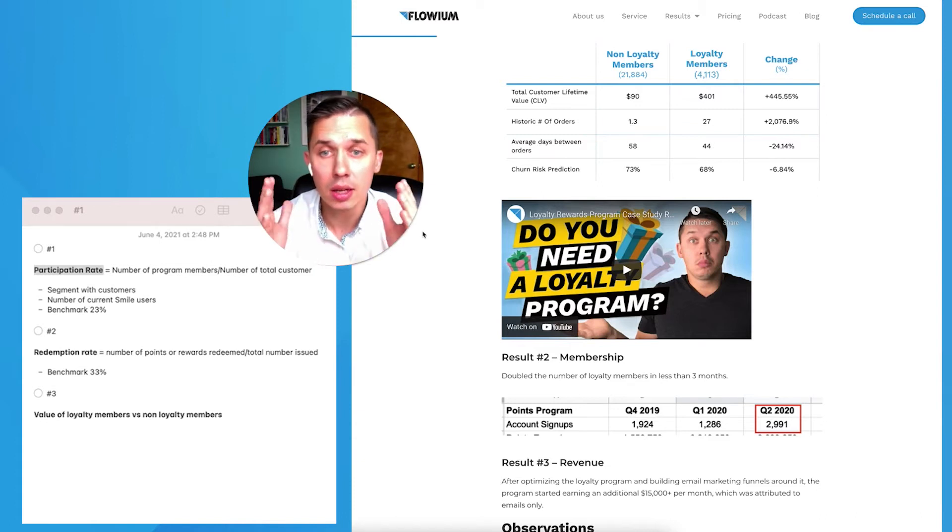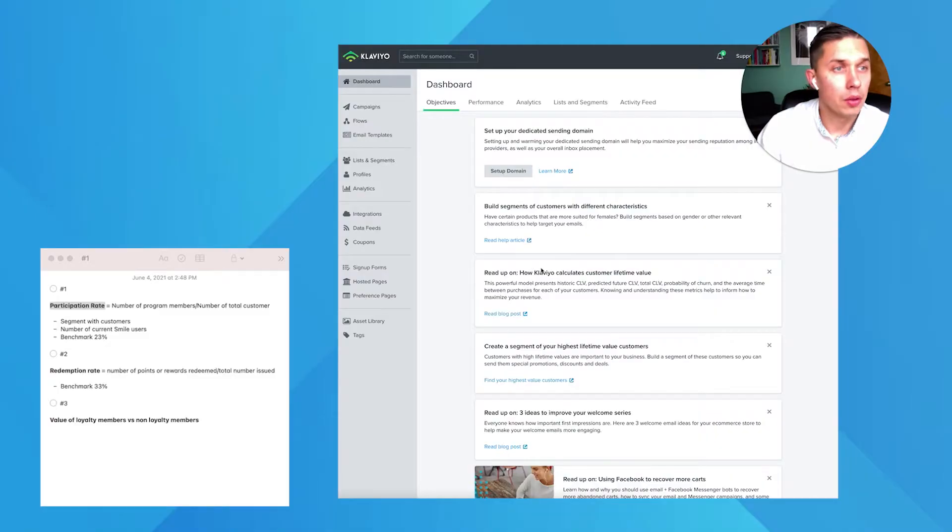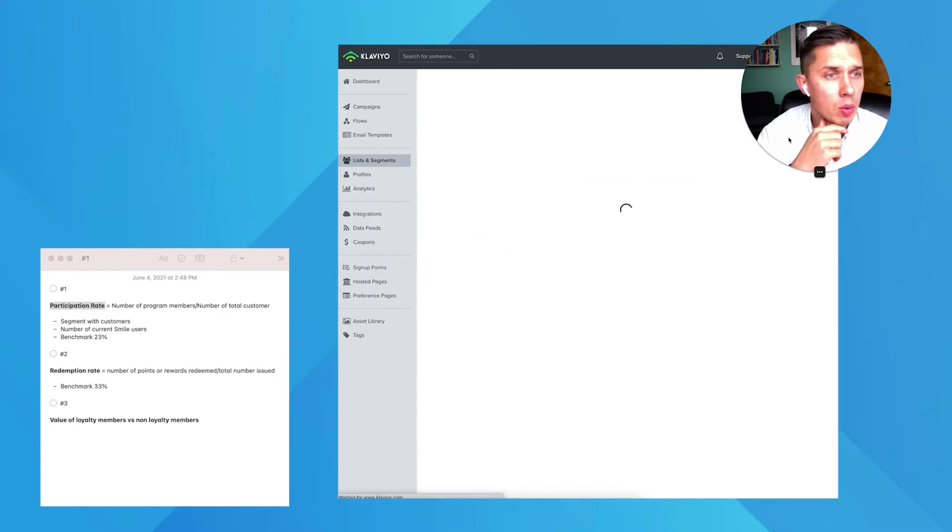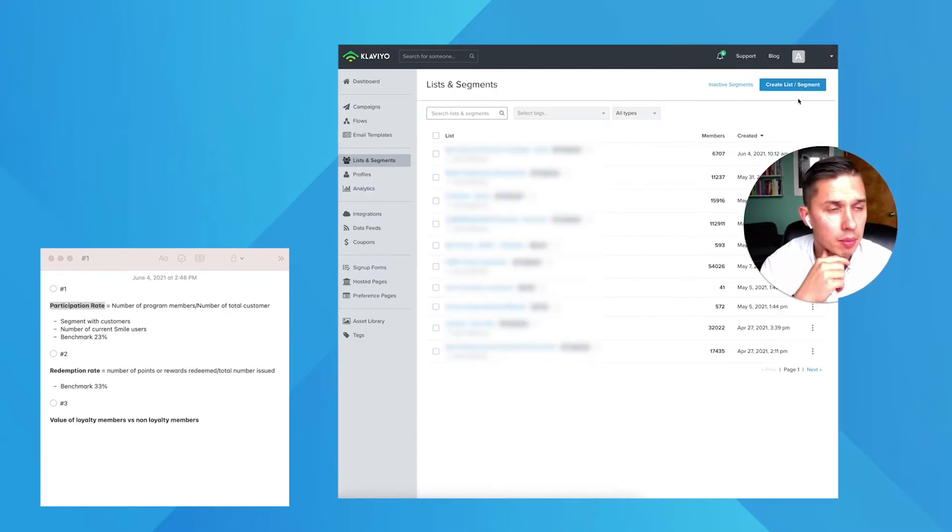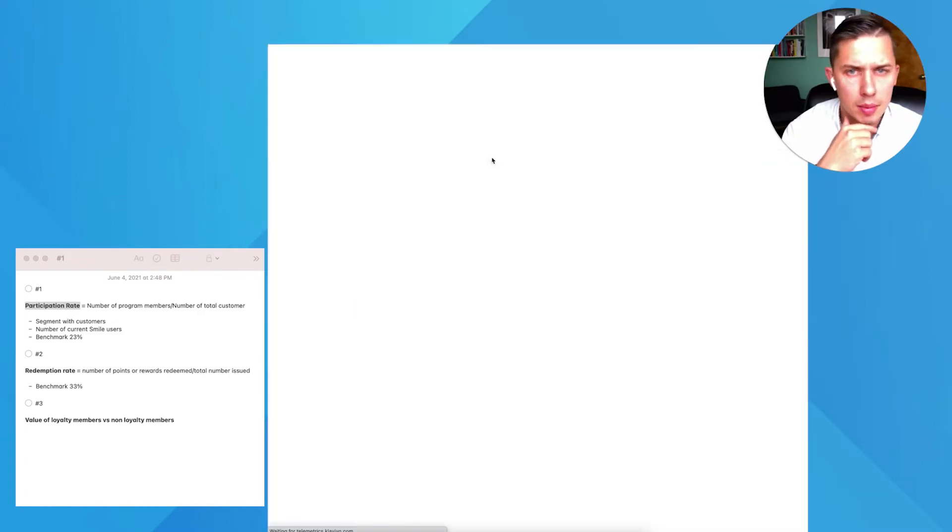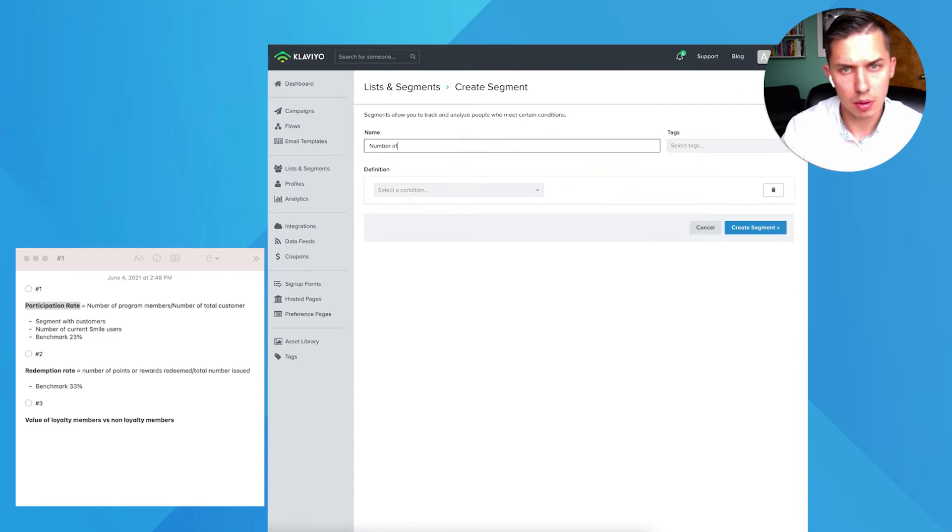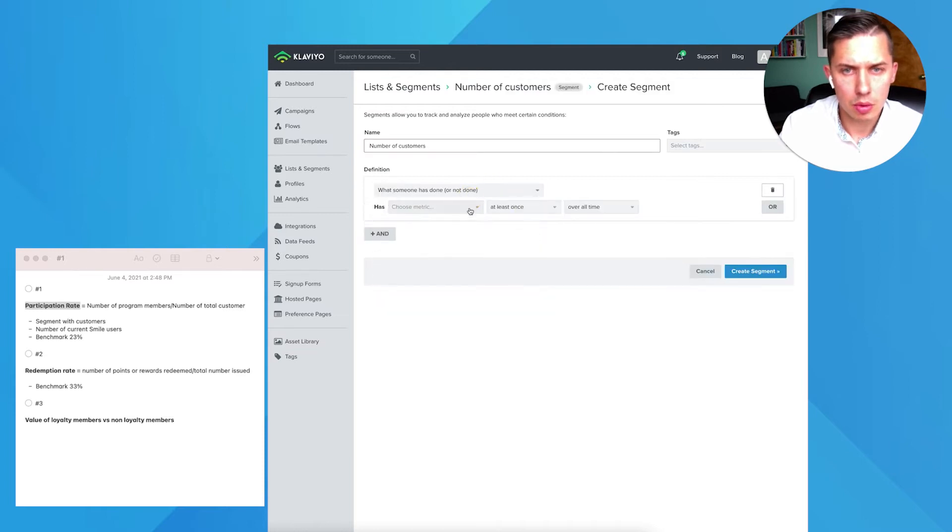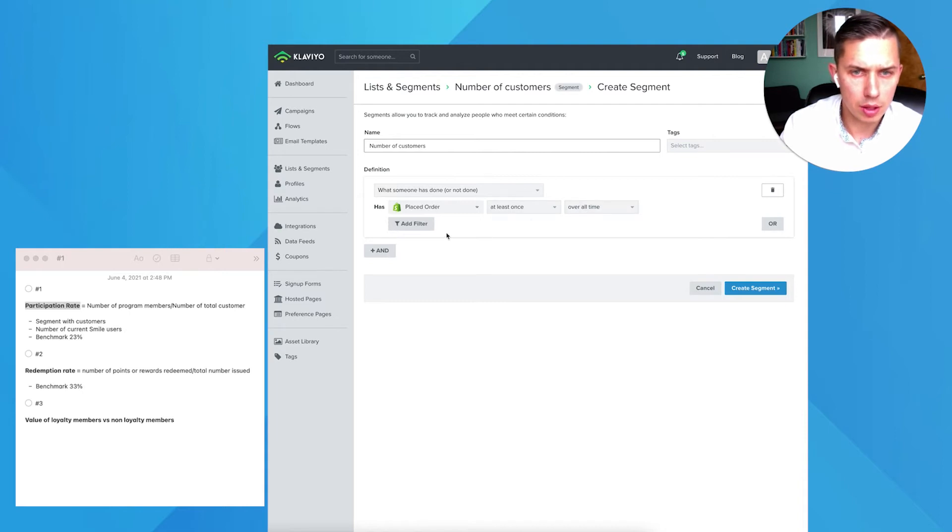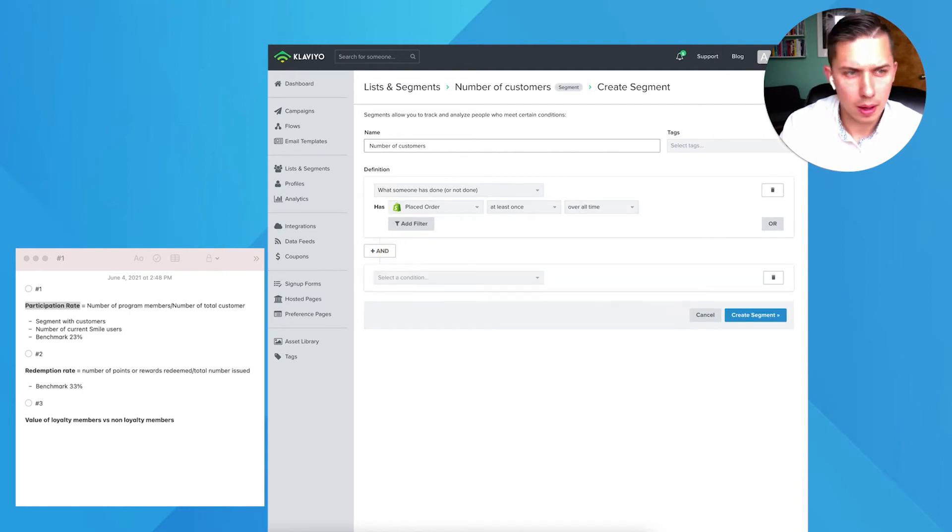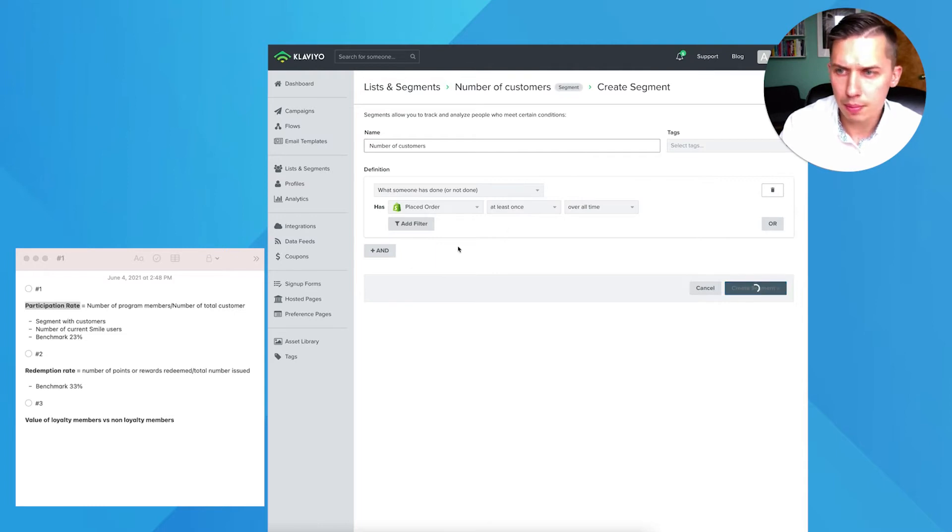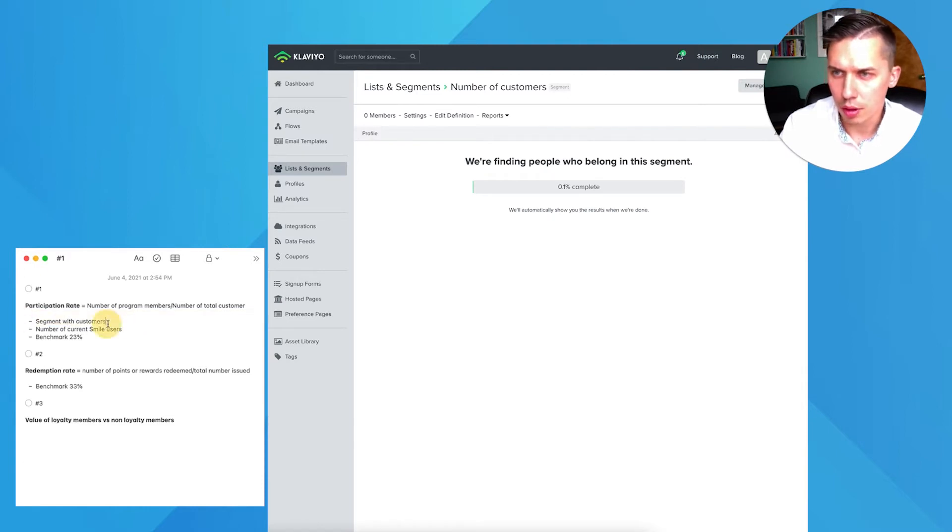If you log into your Klaviyo account, then you need to go to lists and segments and now we need to build one segment. So we click on create list and segment. Number of customers placed order at least once overall time.